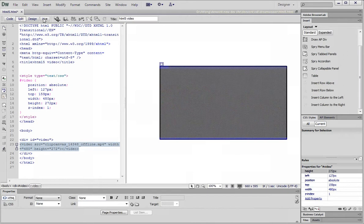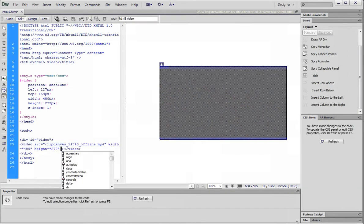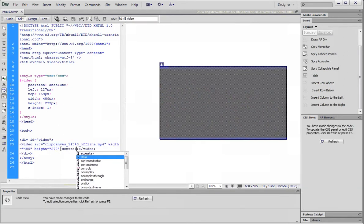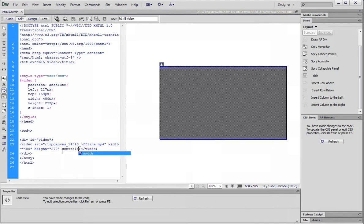We're now missing the controls. Let's go back. Let's type in the controls keyword.